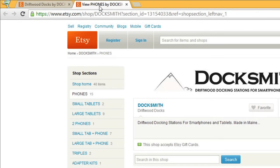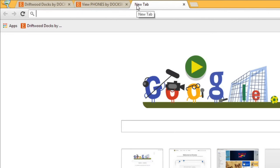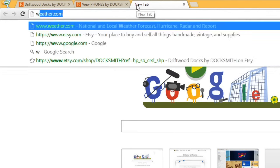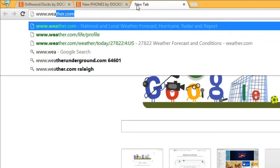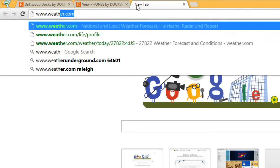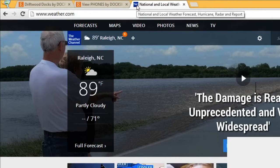You can also create a new tab by clicking here, and then typing in the address or name of any site you want to visit. To close a tab, just click the X.